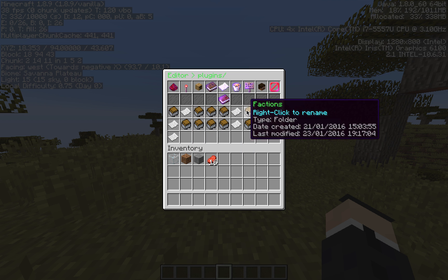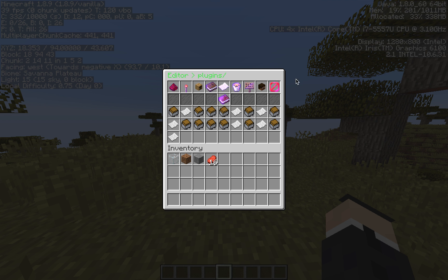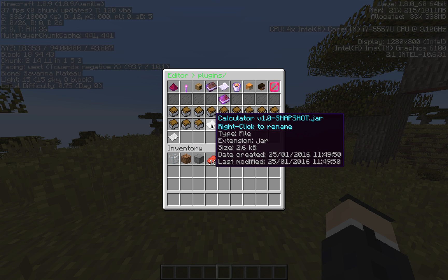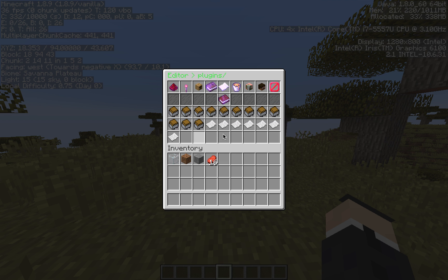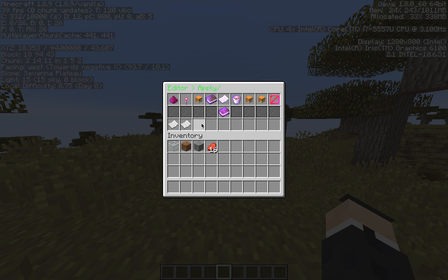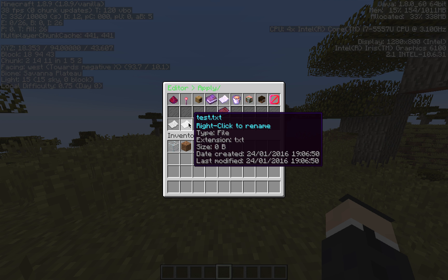Right now it's sorted in alphabetical order regardless of folders or files. I normally sort by type — so folders in alphabetical order followed by files in alphabetical order. I'm going to show you around the GUI itself. Let's jump into this folder and we'll see we have two files: messages.yml and text.txt.